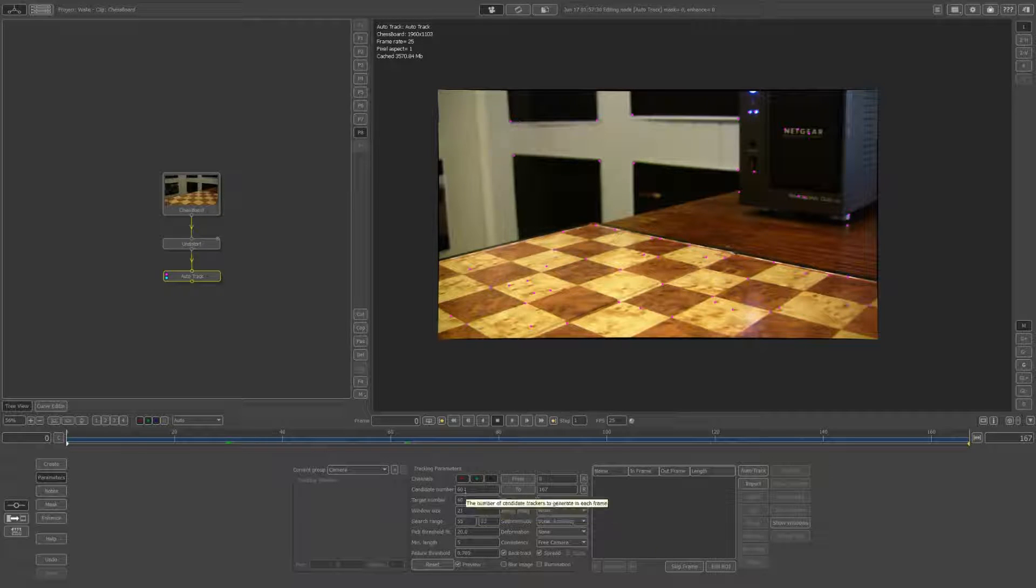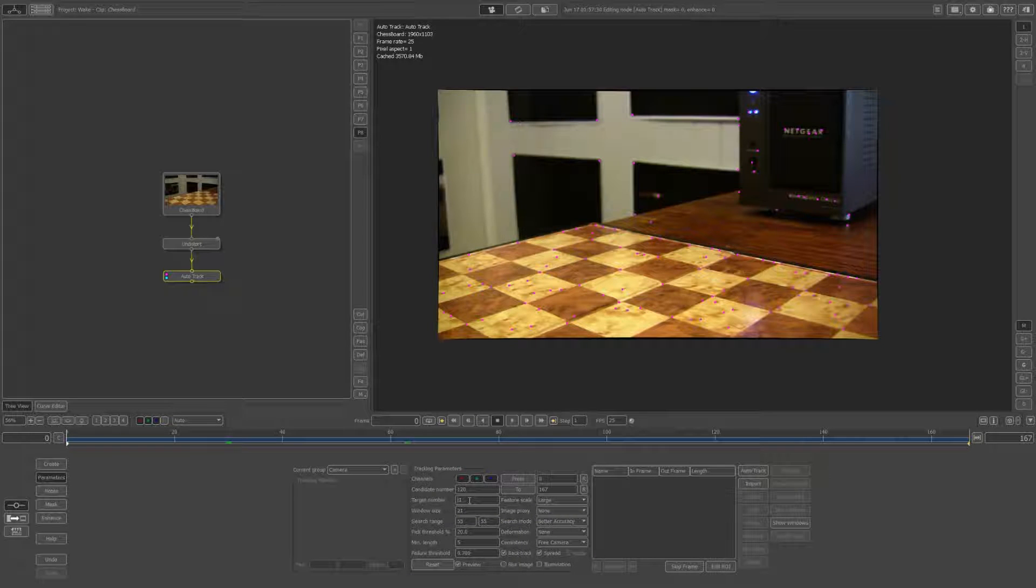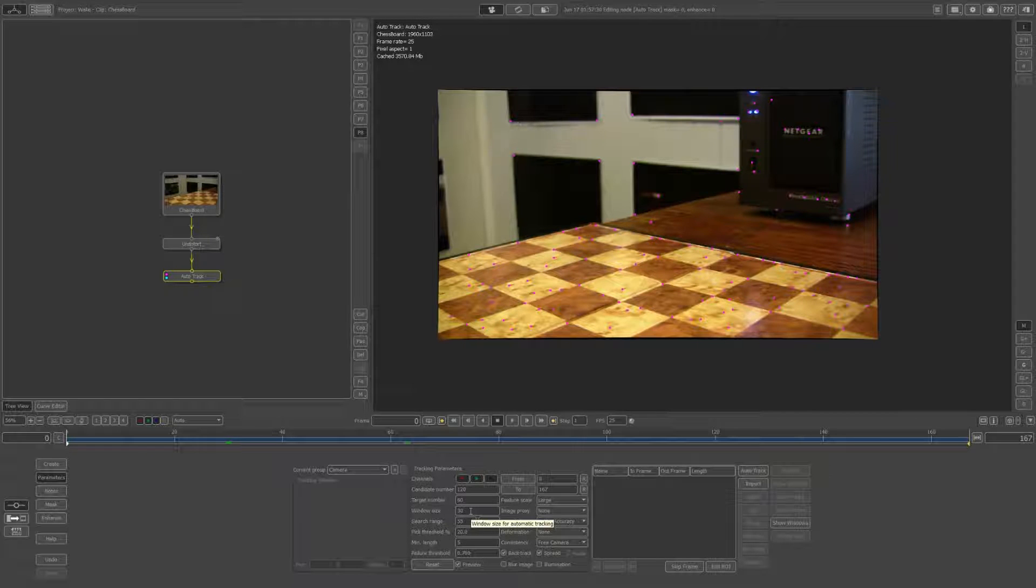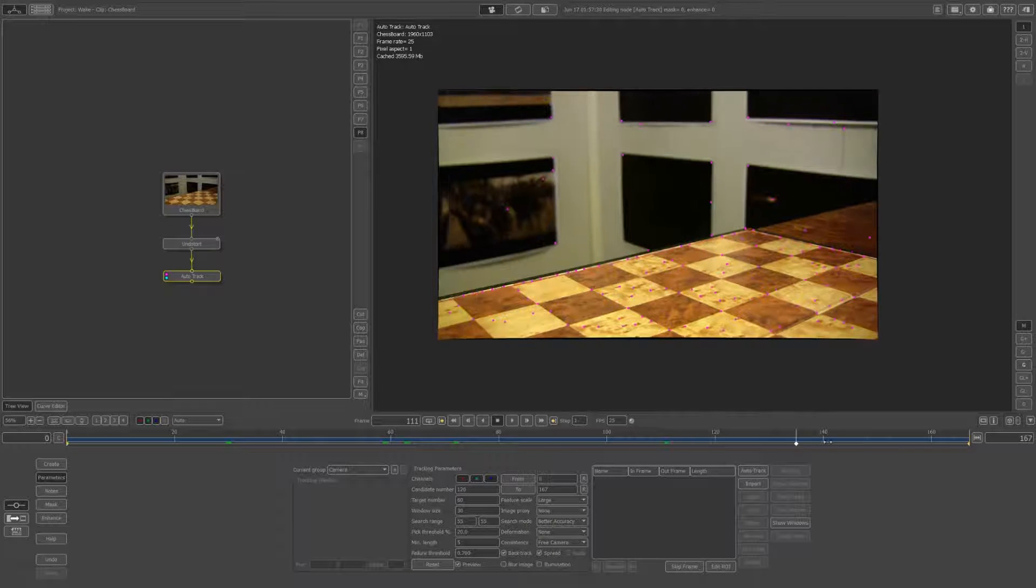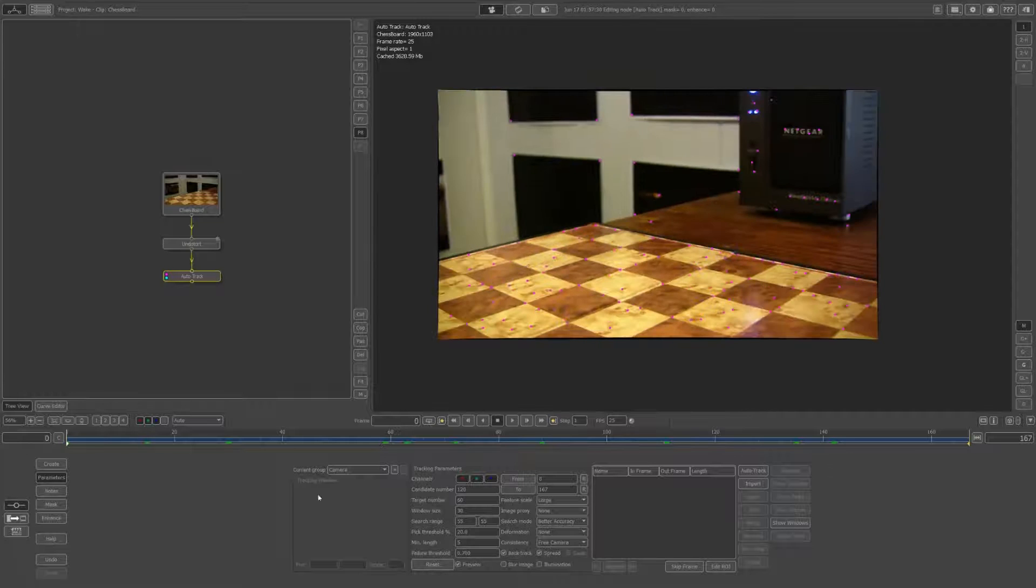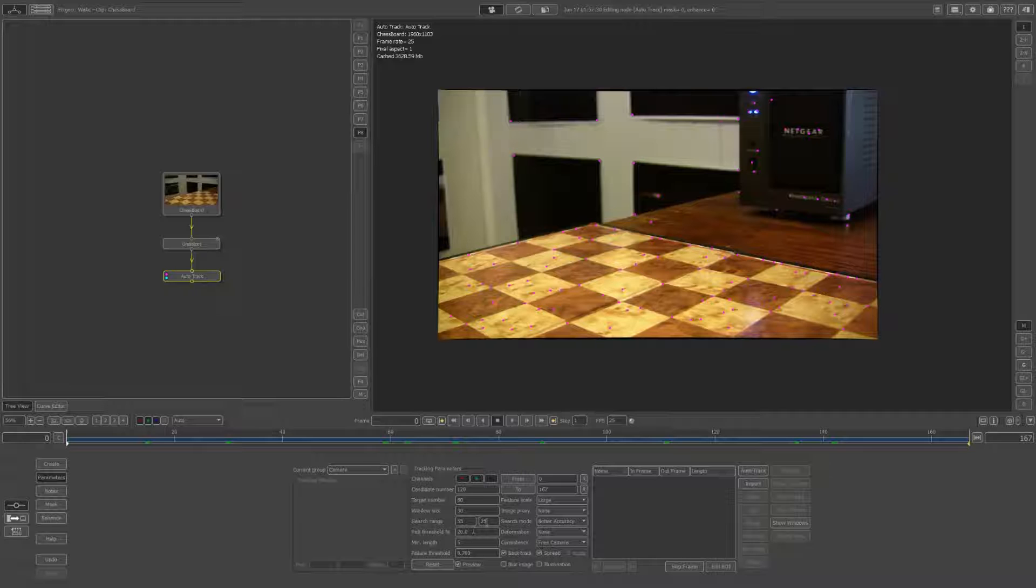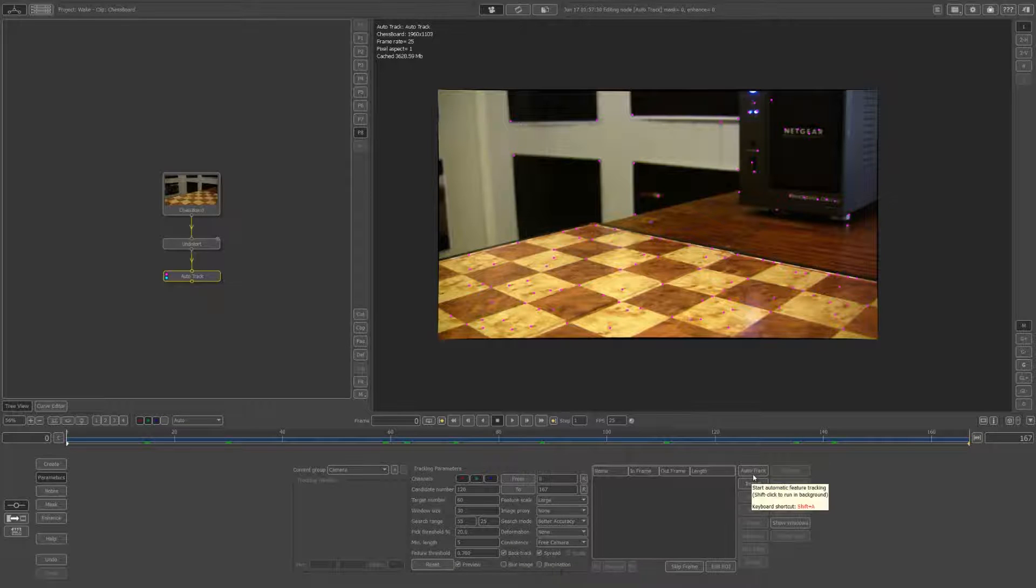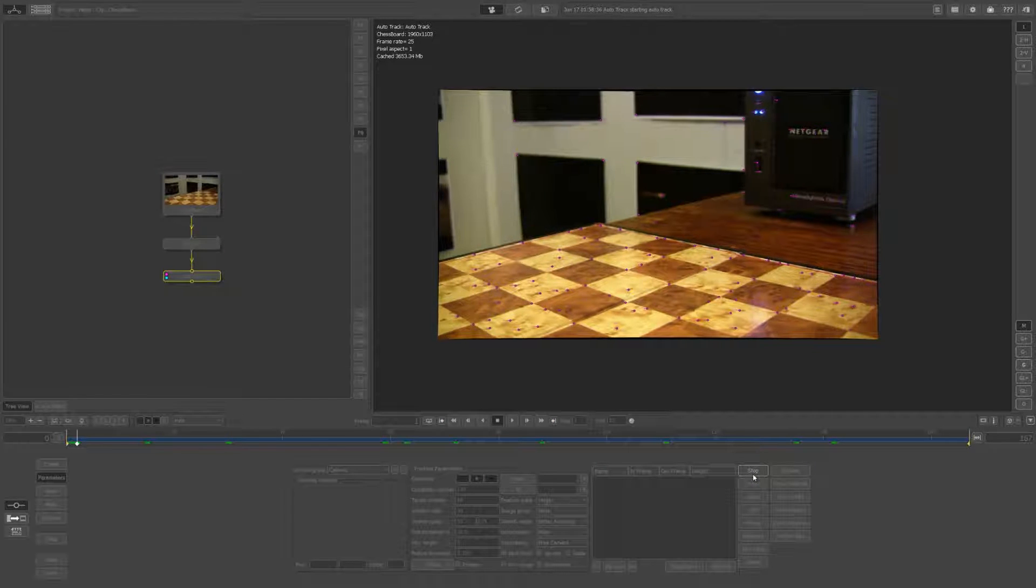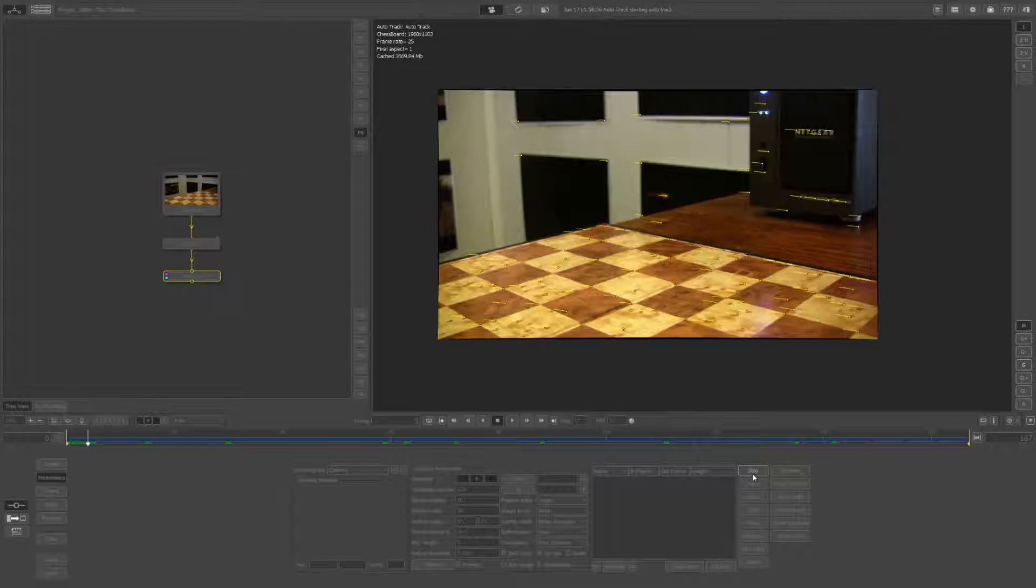I want some more tracks and more targets, and I want to increase the window size, which is basically what it's going to be tracking. The larger that is, the more accurate, but also the slower it will go. Because most of the movement in this scene is horizontal, I'm just going to lower the search range to 25 to make this quicker because that's the vertical search range. Let's go ahead and hit auto track. This will take a little while.